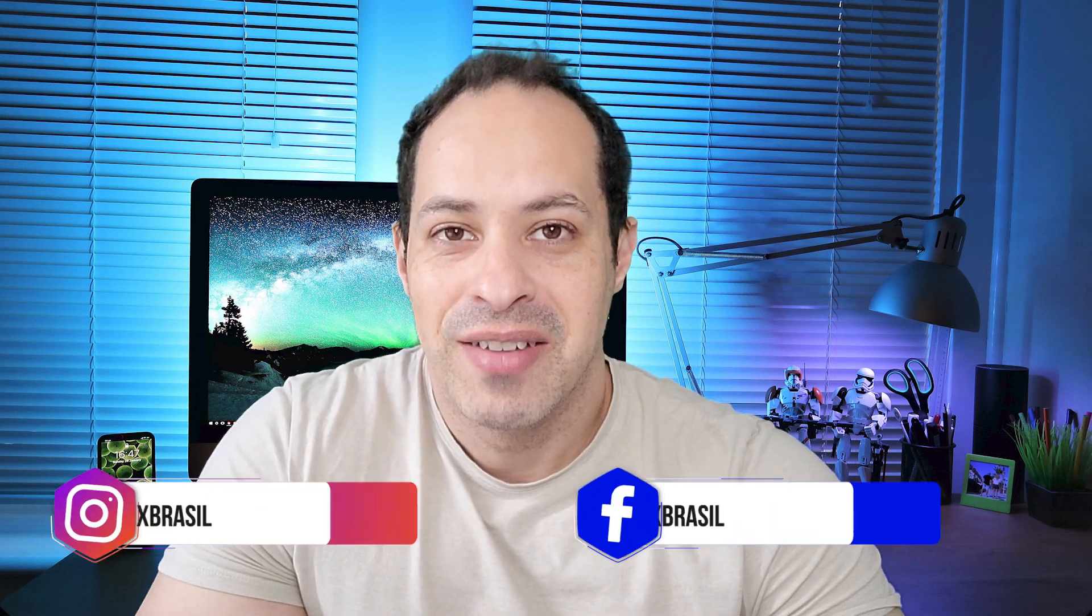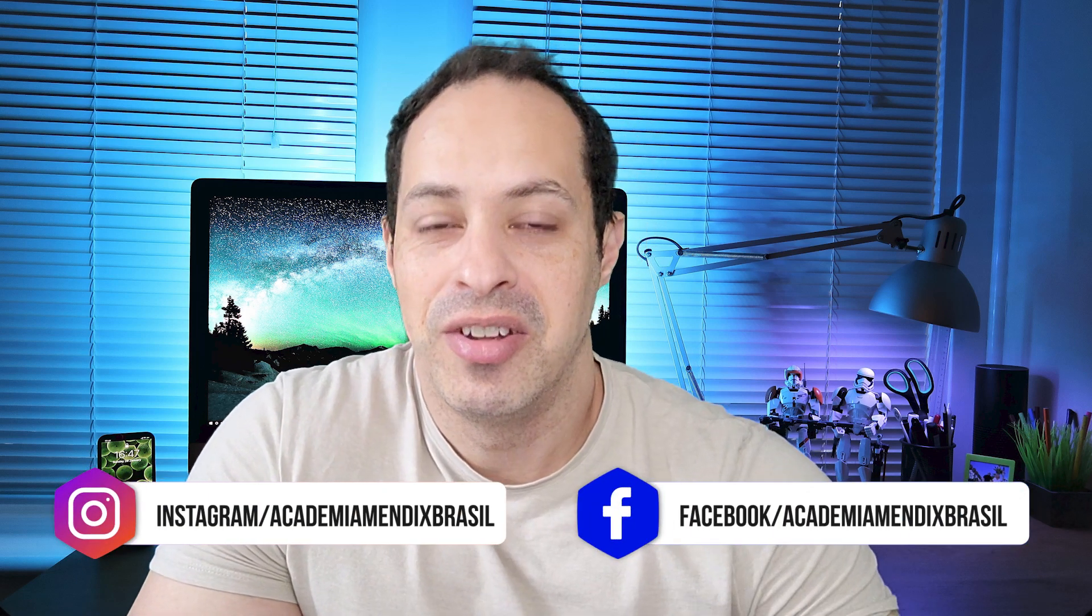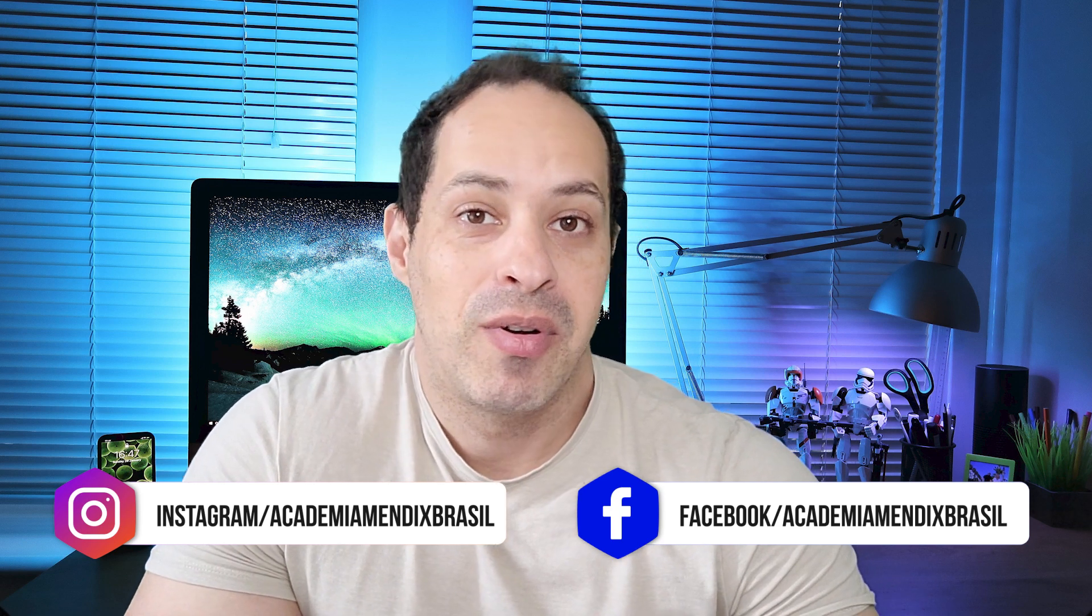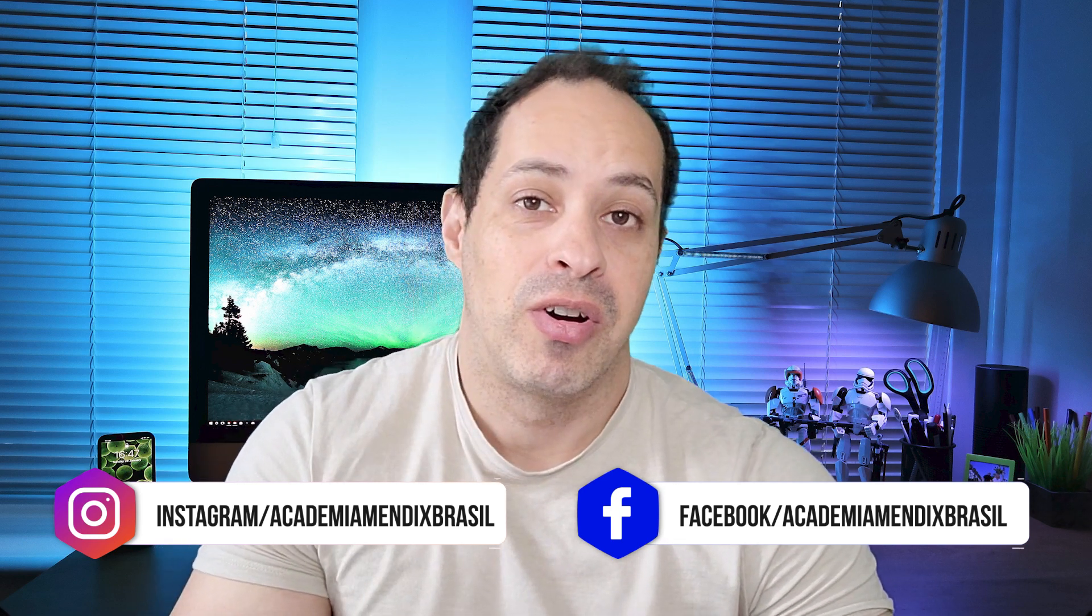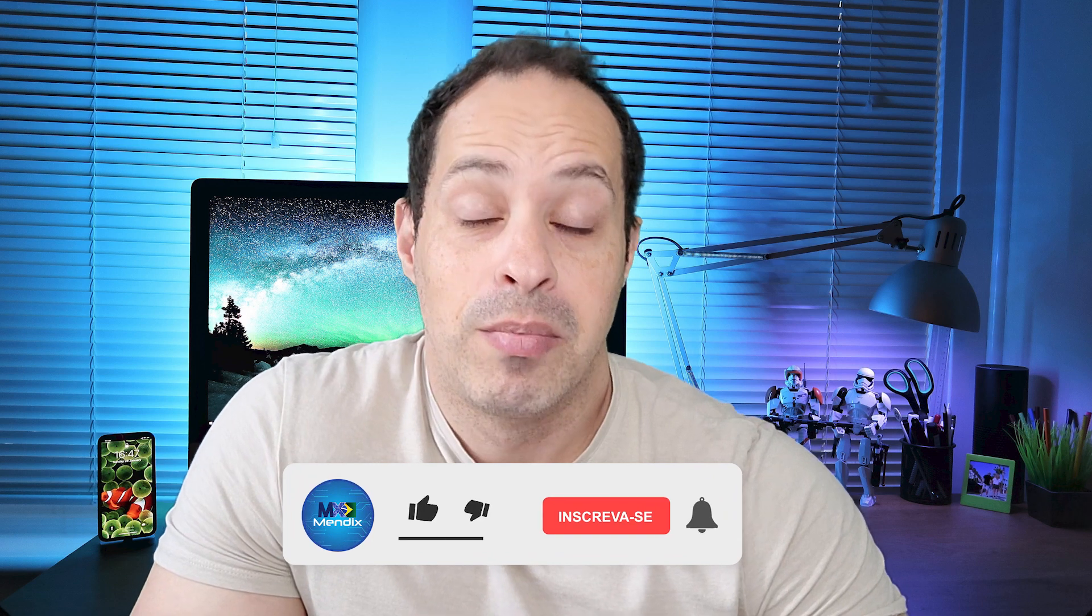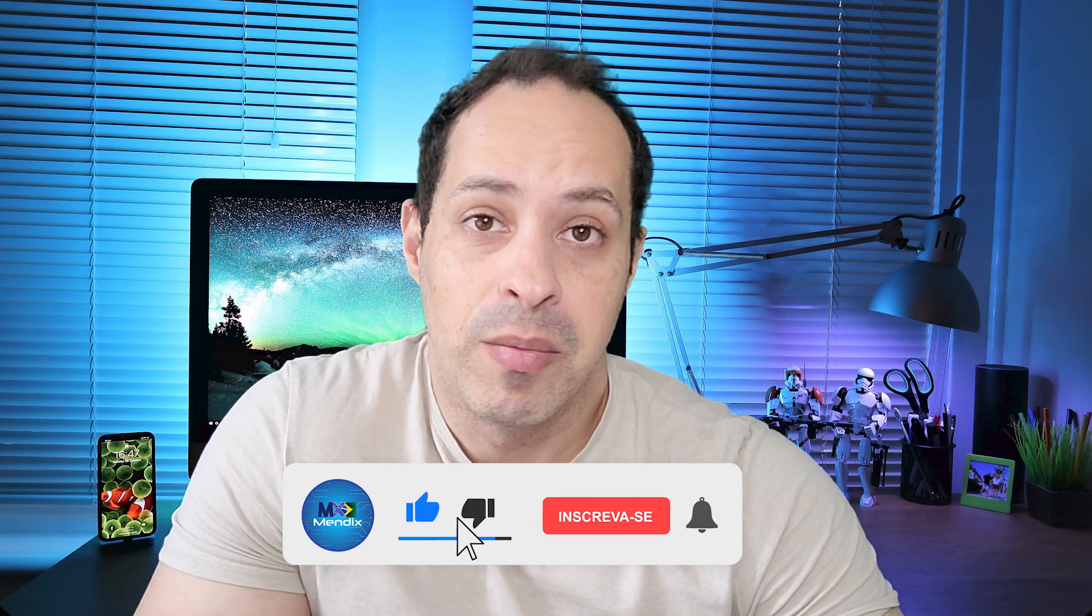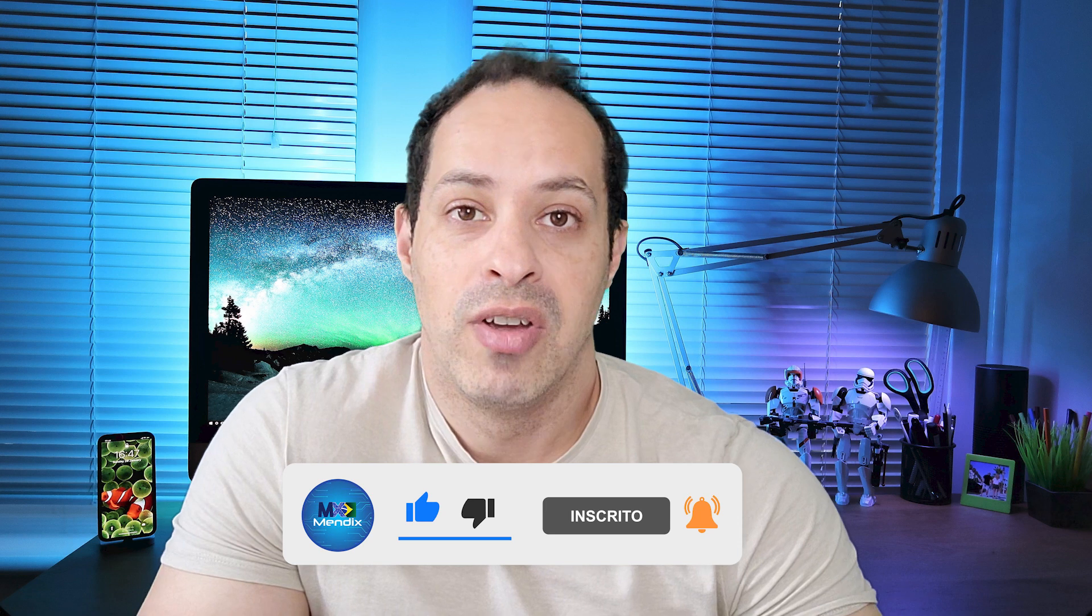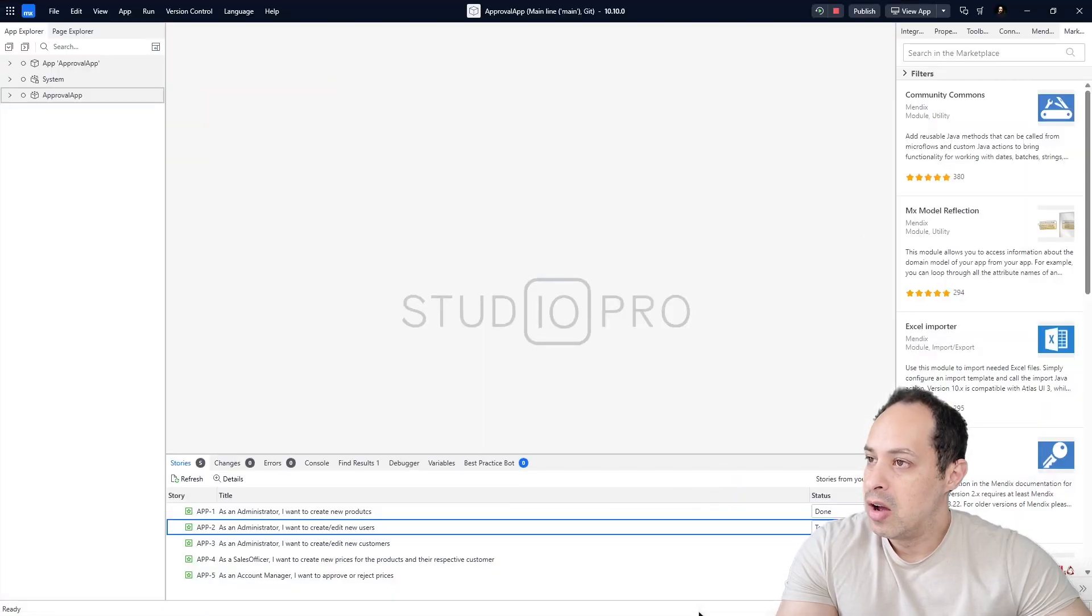What's up everybody, I'm Eddie from Academia Mendix Brazil and we're going to continue with our approval app. We're going to start with new things here, new pages so we can continue learning Mendix with this playlist. If you are not subscribed please subscribe, and also thumbs up for this video so we can help this knowledge reach more and more people.